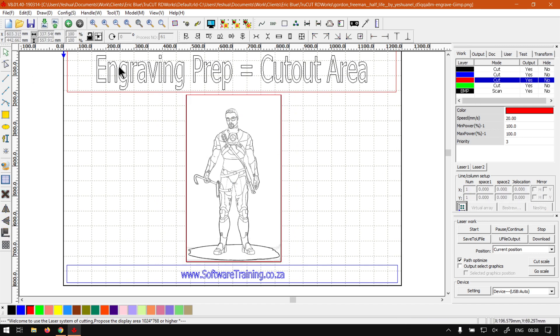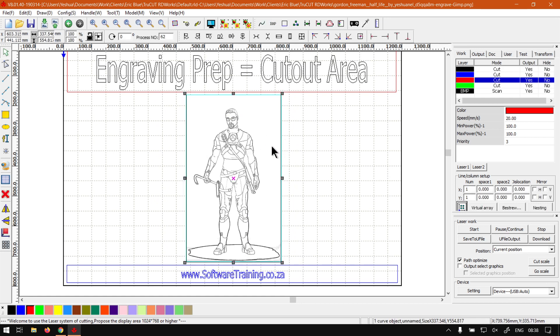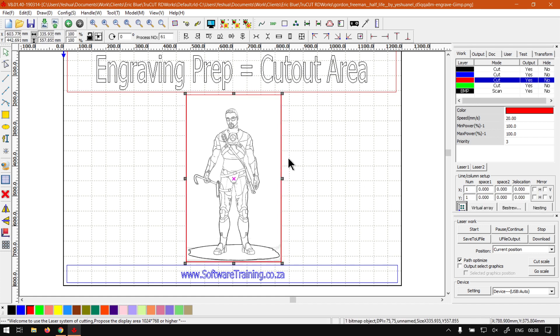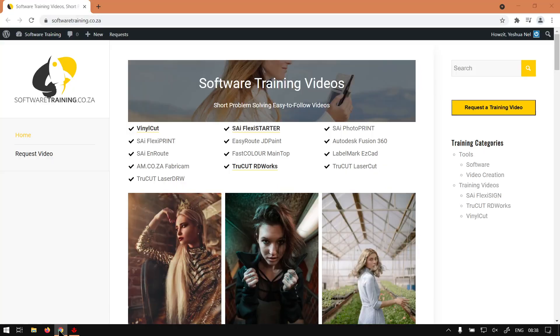Obviously we won't be cutting this out seeing that it's titles and stuff which we wouldn't want, but in an actual project this is kind of what you're going to do. You can make your cutout area and you have your scan area which will be the actual graphics.